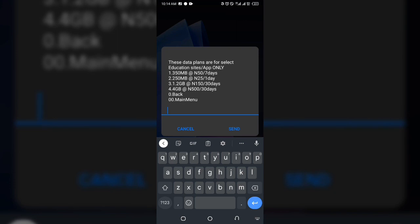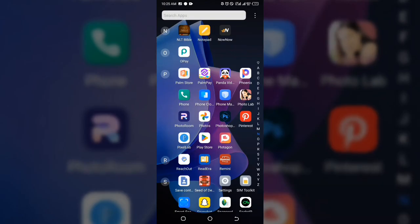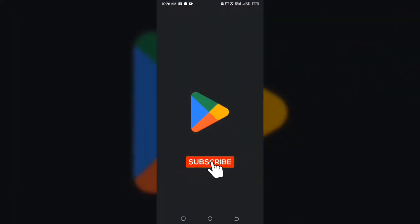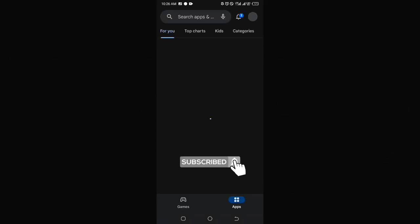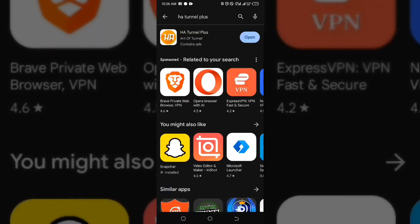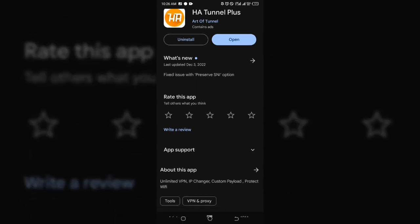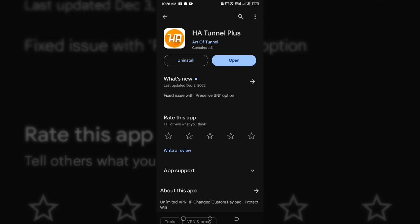Now let me show you how to make it work for all your applications and any site you want to visit. After subscribing to the data plan, head over to your Play Store and download an app called HA Tunnel Plus. I've already downloaded it, which is why it's showing open and uninstall on my screen. Download and install it on your phone.